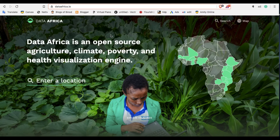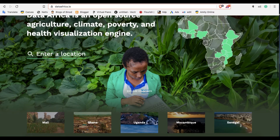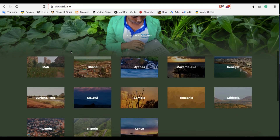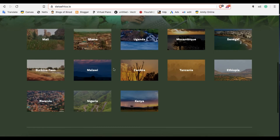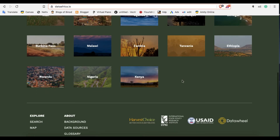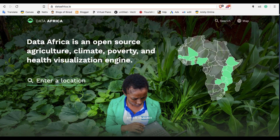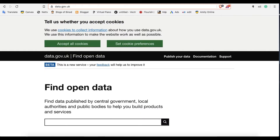This one is also Africa-related — it's Data Africa. You can download data for any particular country or you can download data for the whole of Africa.